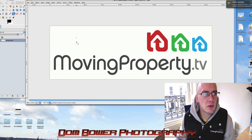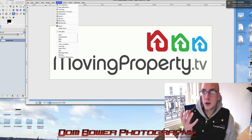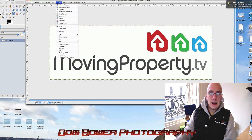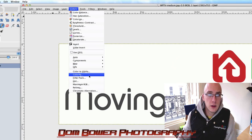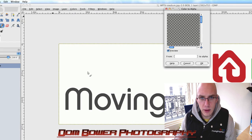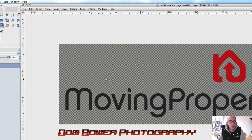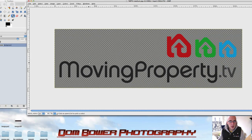For this, we want to make the white what we call turn it to alpha — 'Colour to Alpha'. Alpha means nothing, like that is the background, the checkerboard. And if you click OK, you'll see that pretty much everything that was white has disappeared now.